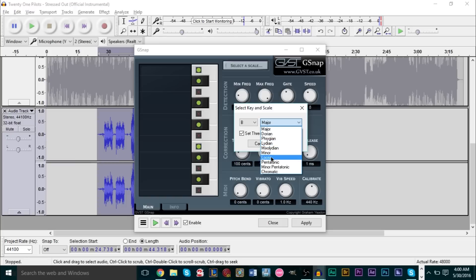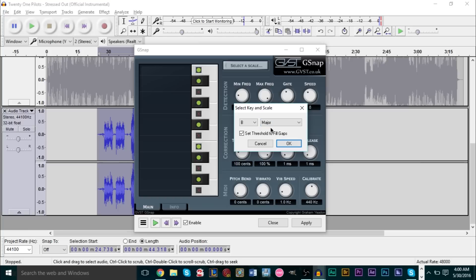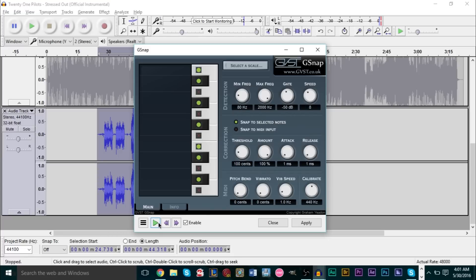You can also change the mode — major, minor, chromatic, lots of different modes. I found major to be the best one for me. Once again, these aren't really set-in-stone values because it's different for every person's voice — you have to play around. Make sure this box right here is checked, then press OK. You can preview the voice before you apply the effect — here's the preview button, so let's take a listen to how it sounds with autotune.